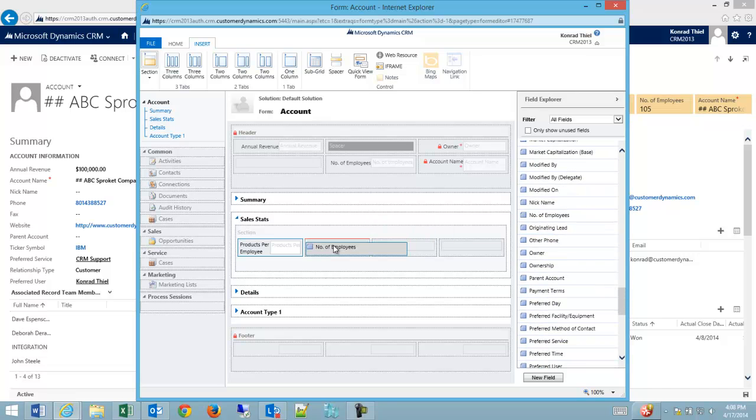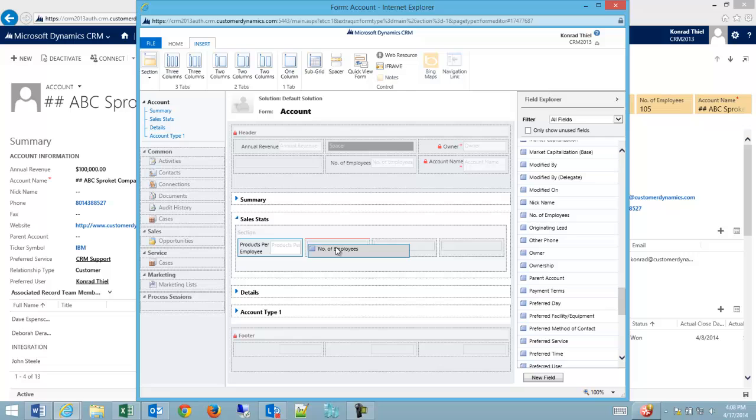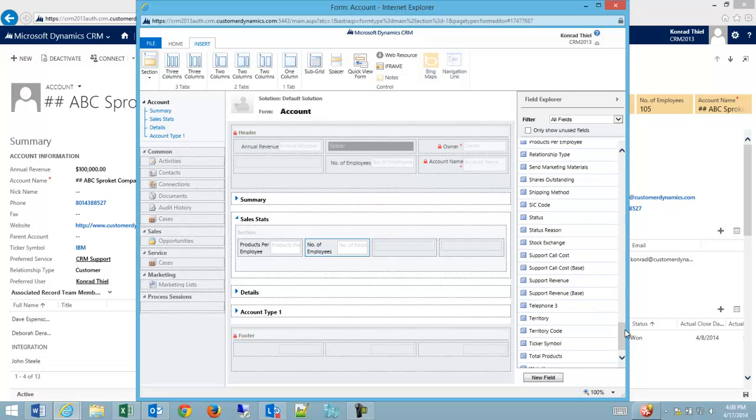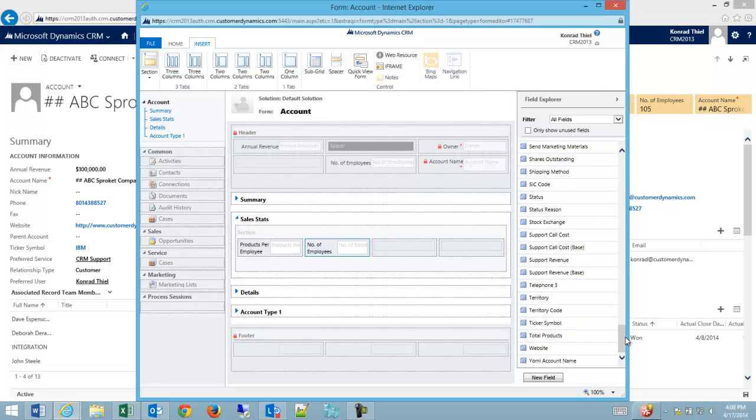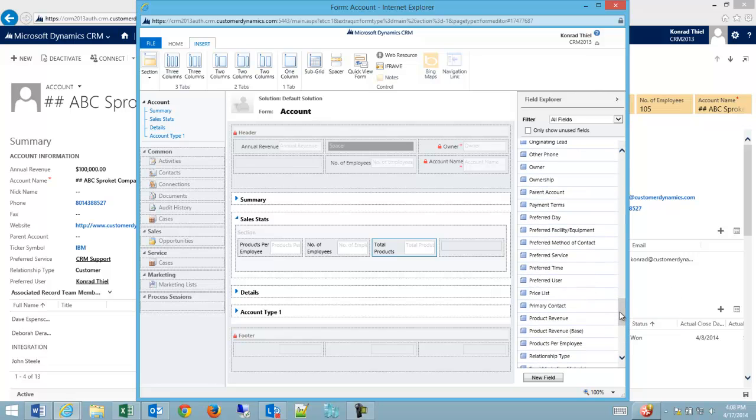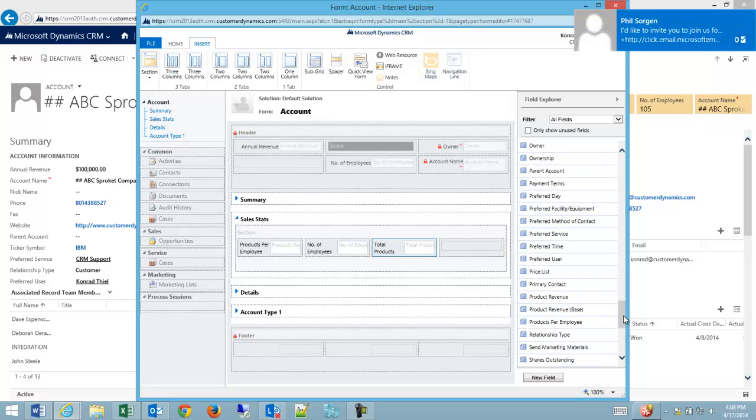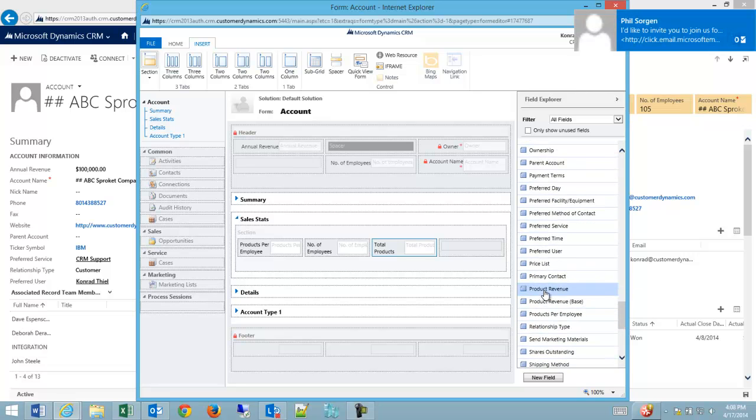I want to reuse number of employees so I'm going to uncheck my show only unused fields, number of employees and drop it on. And you can see it's going to drop onto the second column because of the red line just above the column. So I'm going to let go, number of employees.